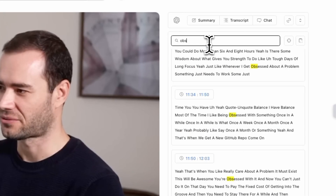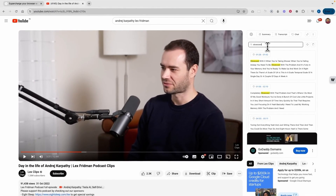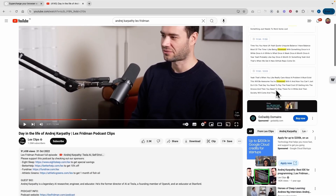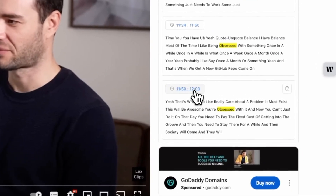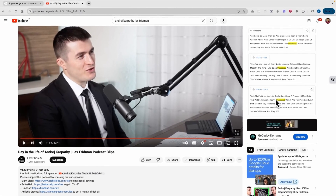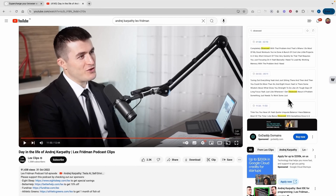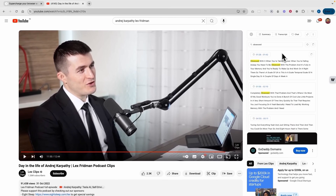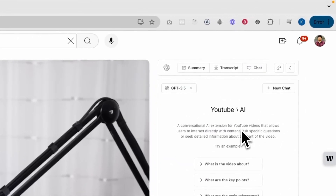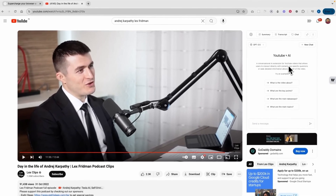This is the summary, and you can also see all the timestamps for the whole video. You can search for a specific keyword, and if you click on a particular timestamp, it will navigate you to that point in the video. That's the power of this transcript feature — you can search it and navigate to any particular timestamp.